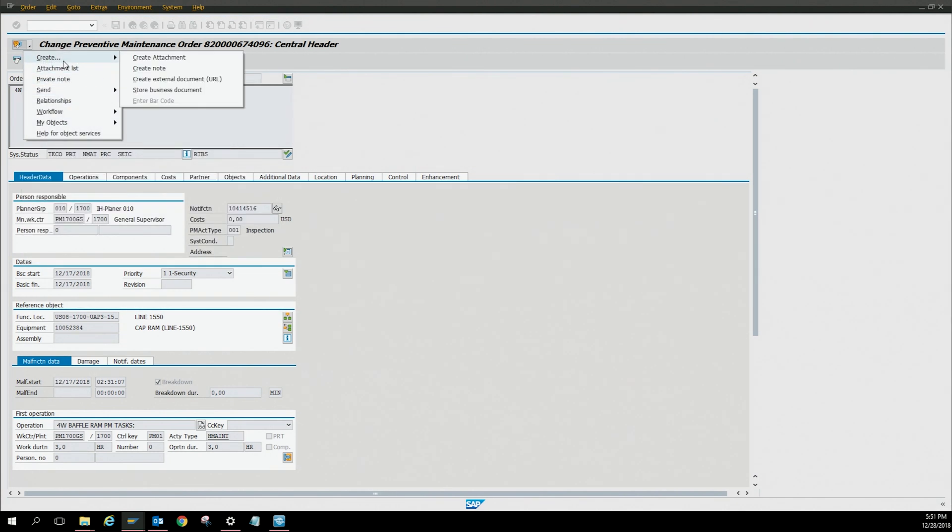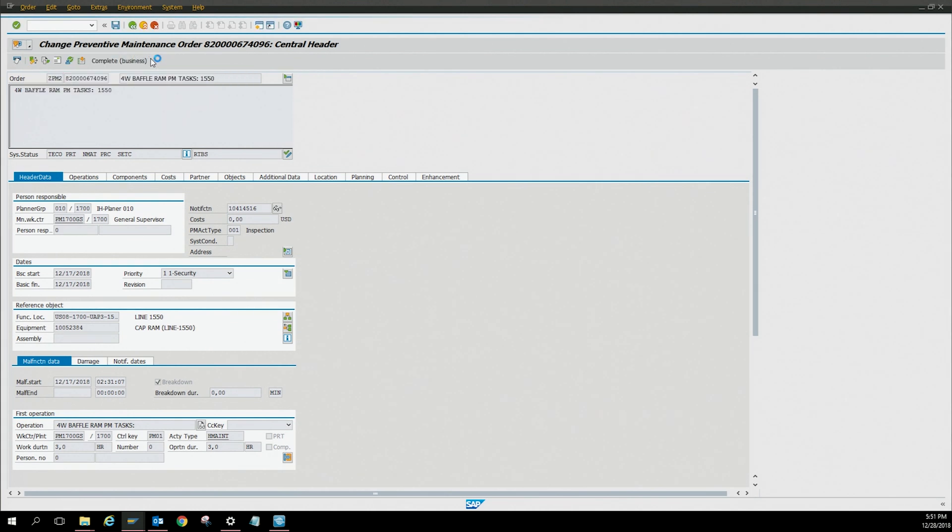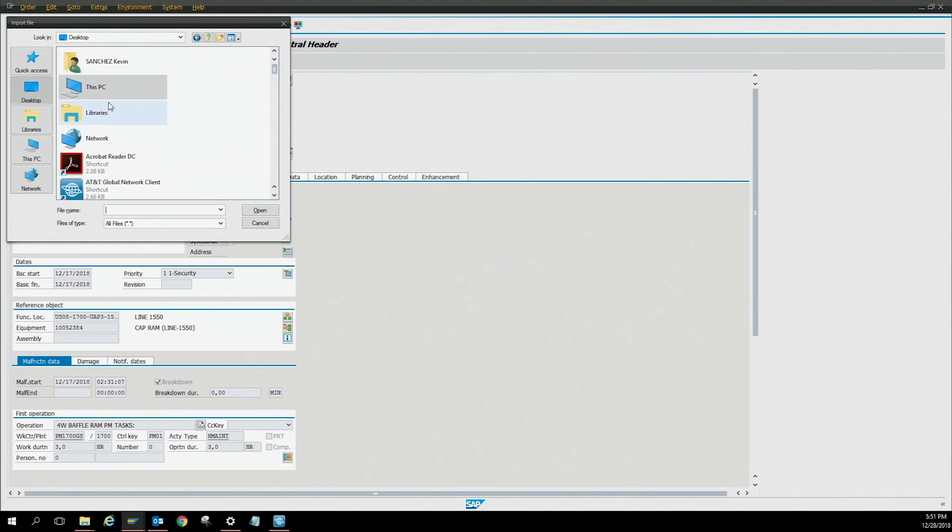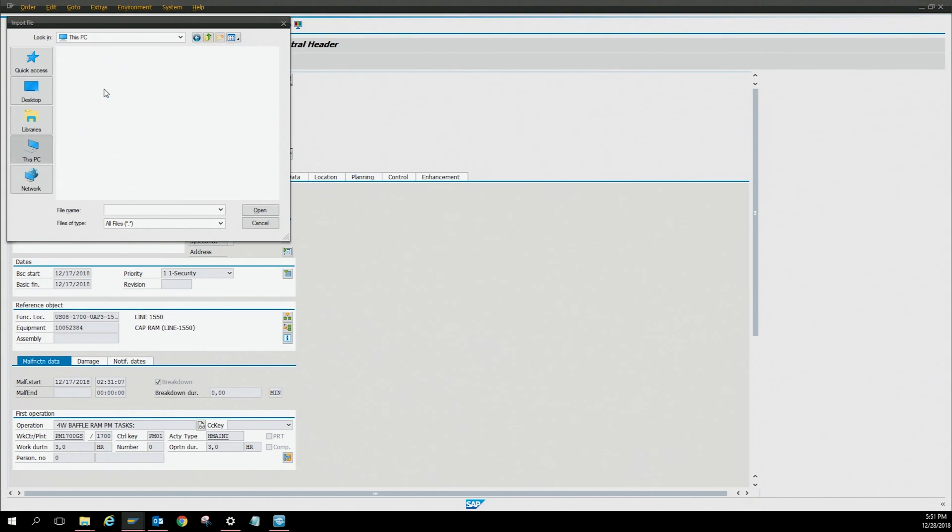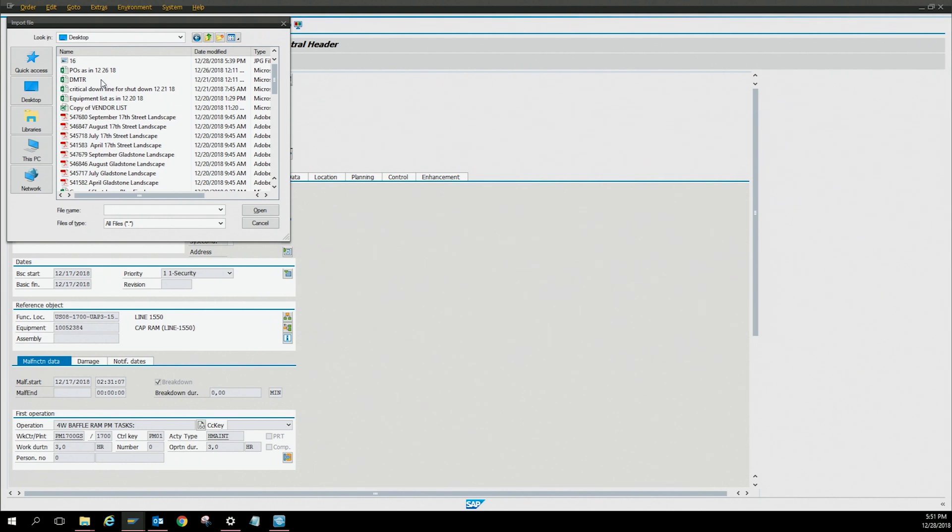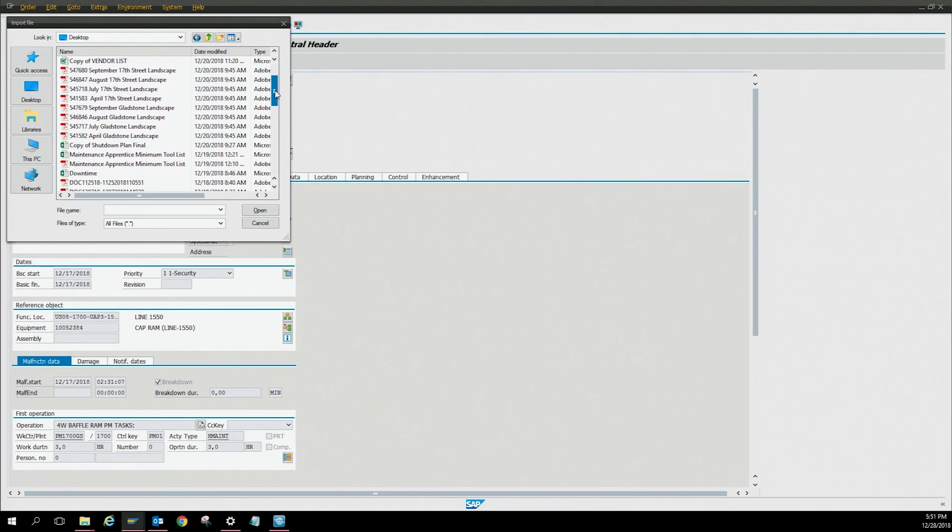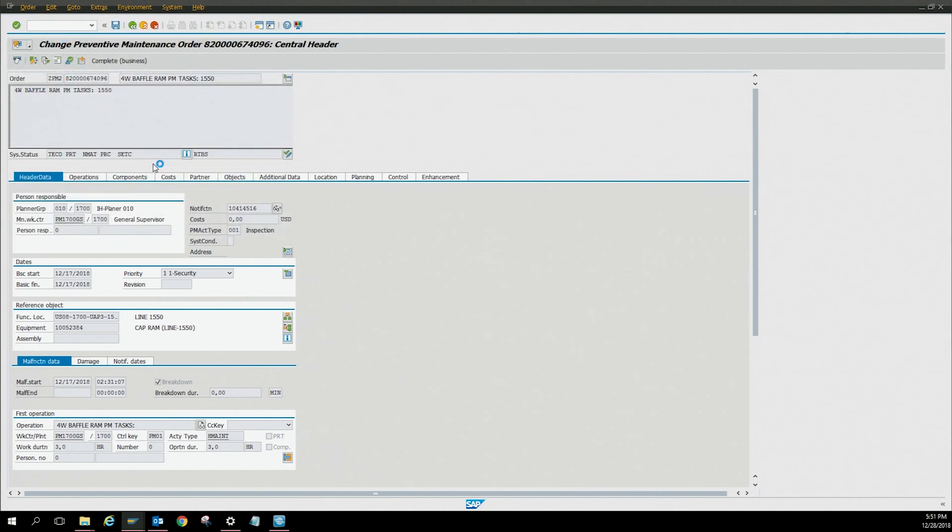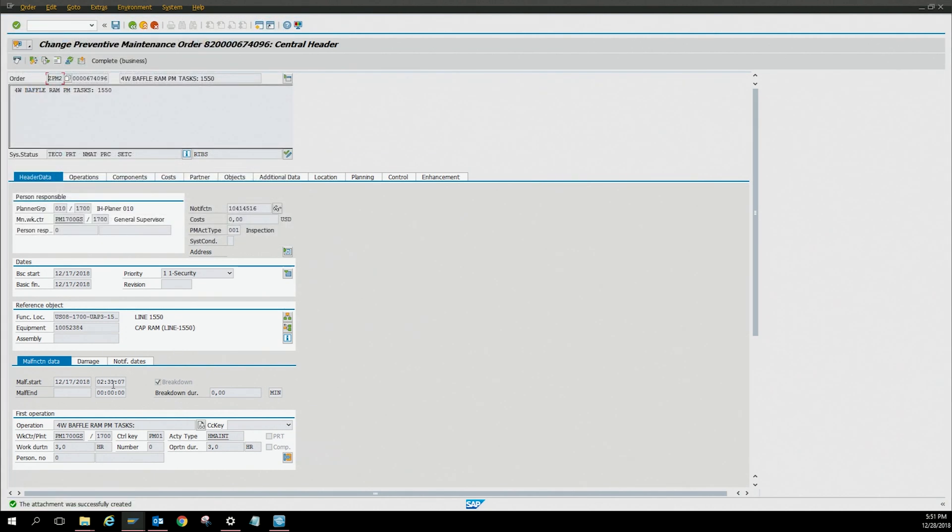You're going to click create attachments. Click that, find your file wherever you saved it. I'm trying to remember where I put mine. So I'm going to attach a PDF file. I click it, now it's loading.